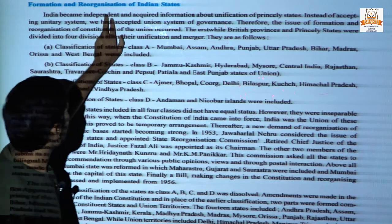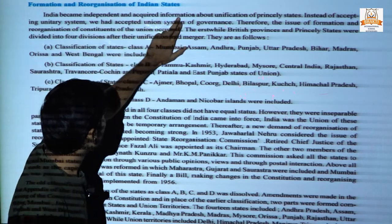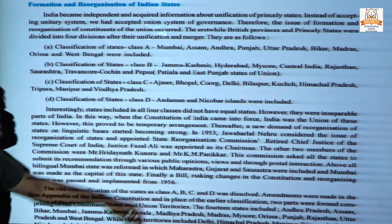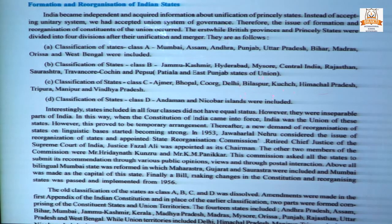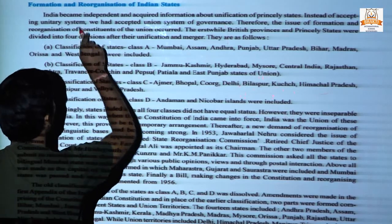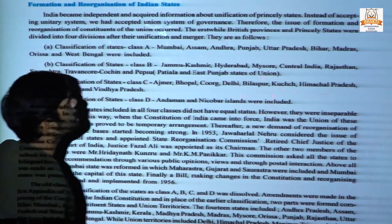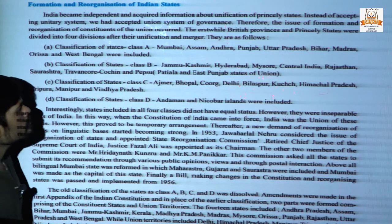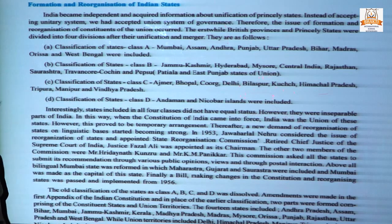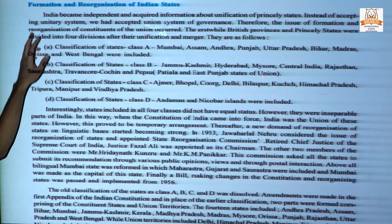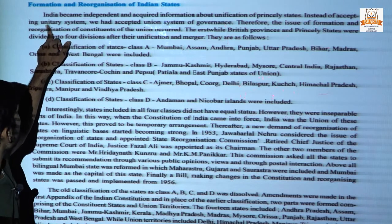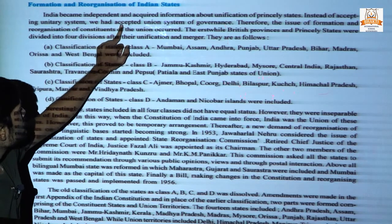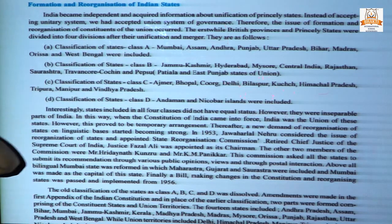India became independent and acquired information about the unification of princely states. After India attaining, joining, or merging all these union territories and princely states, they got all information because of the unification of princely states. Instead of accepting a unitary system, we had accepted a union system of governance.